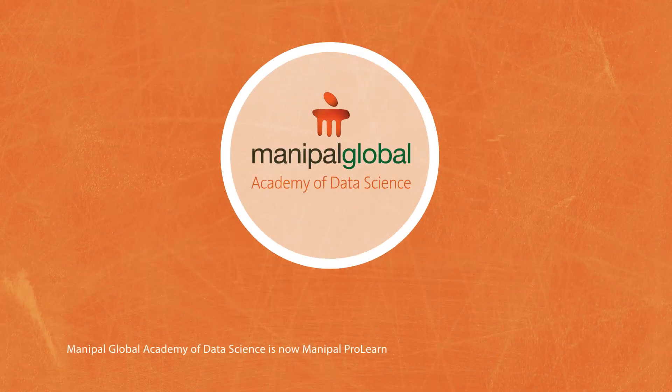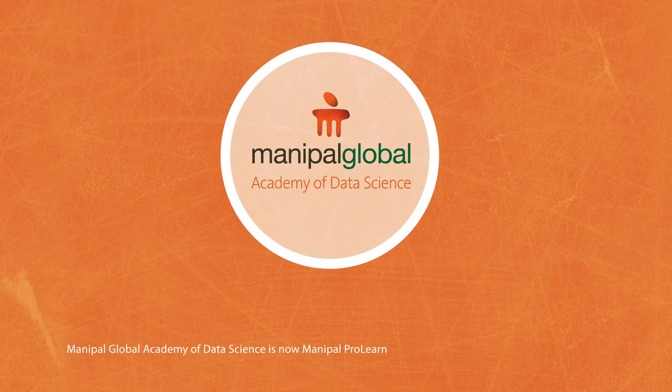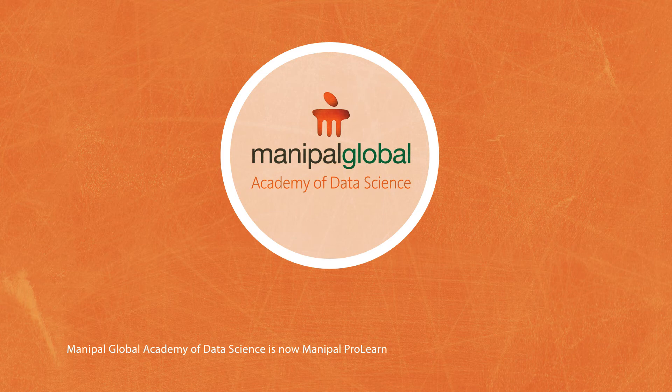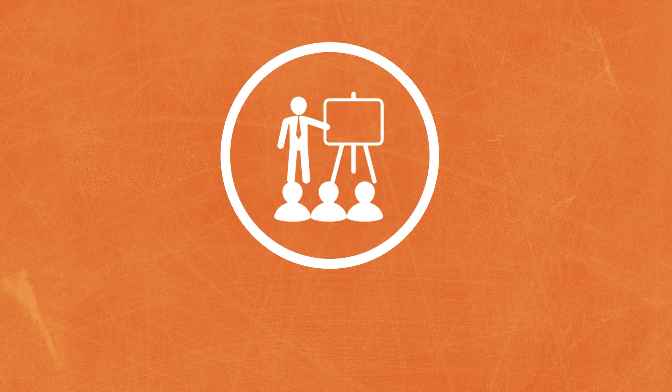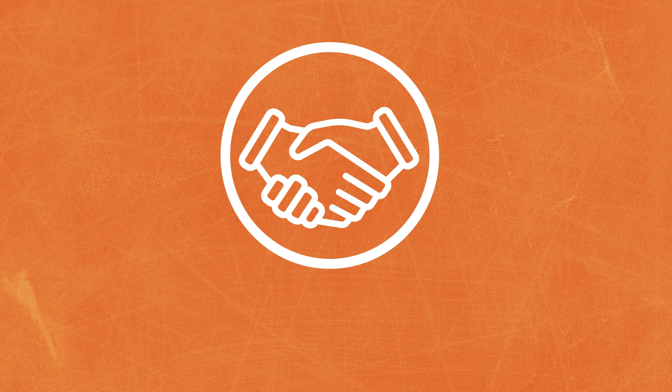At Manipal Global Academy of Data Science, we deliver industry-relevant learning and have partnerships only with the best.